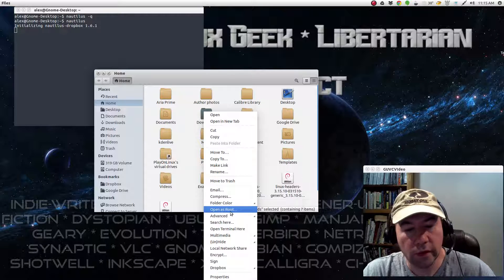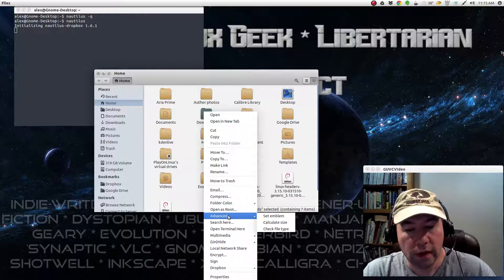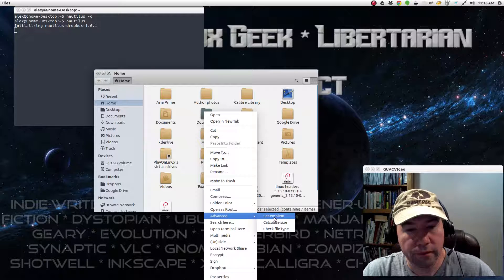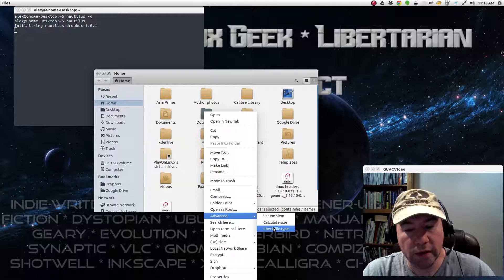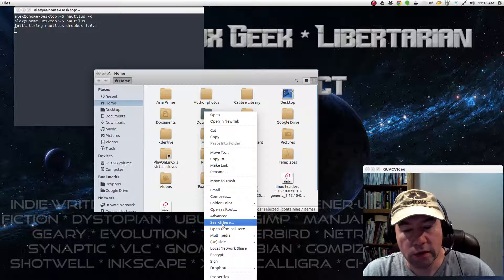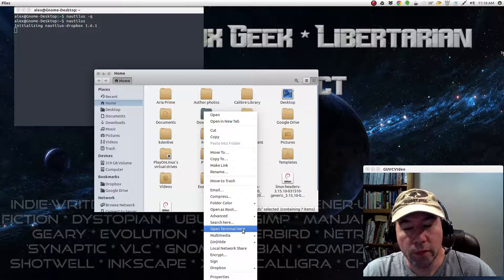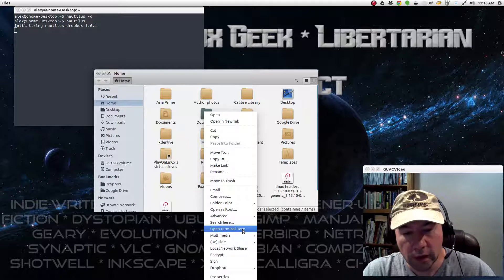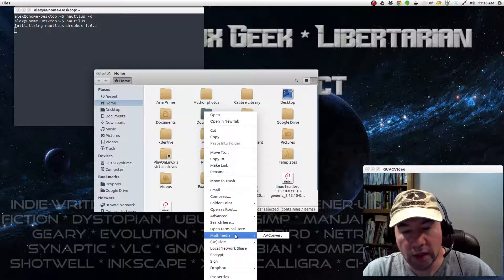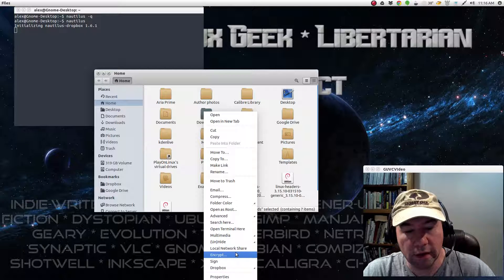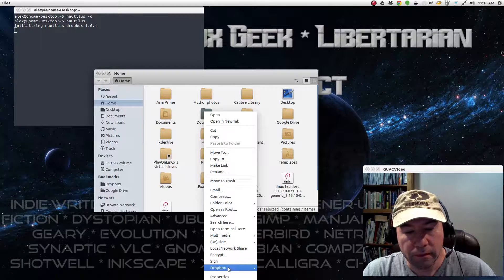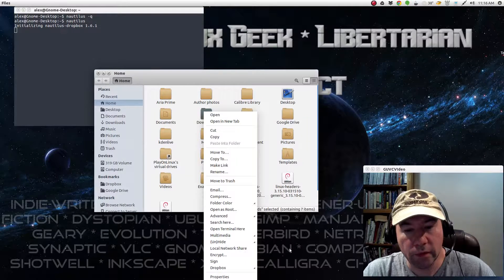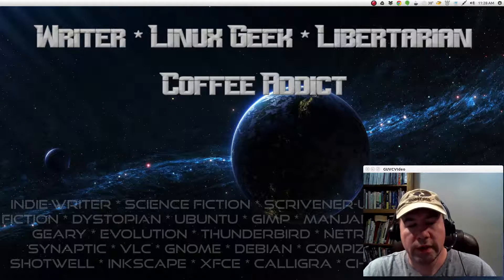Anyway, we could open as root there. You can add an emblem. Calculate the size. Check file types. Do a search there. Open terminal here. That is one that's very useful. A couple multimedia things here. Hide, unhide. And on down and so forth.